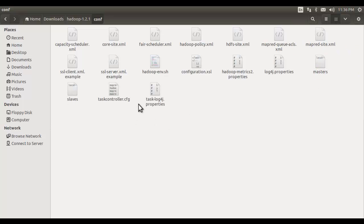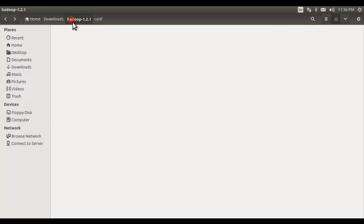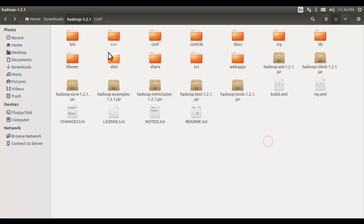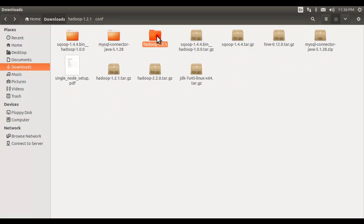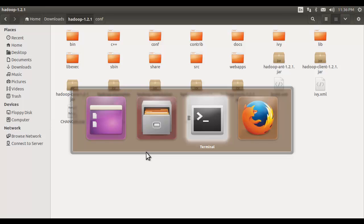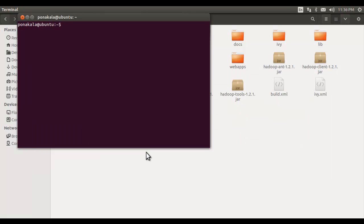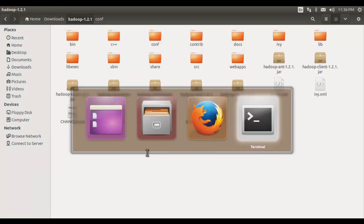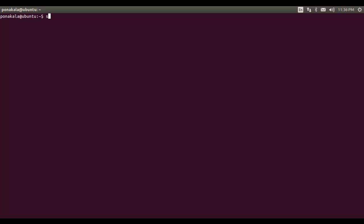First I am moving the libraries — whatever we have got after extracting the archive file — to the /usr/lib folder, because that is the place where actual libraries are placed. First of all I need to create a directory called 'hive' in /usr/lib to place the extracted libraries.